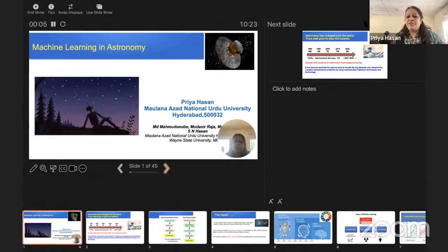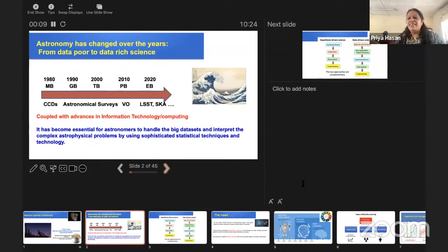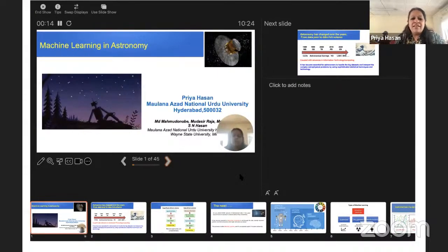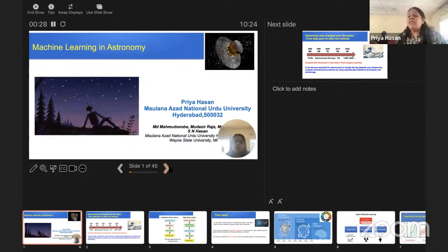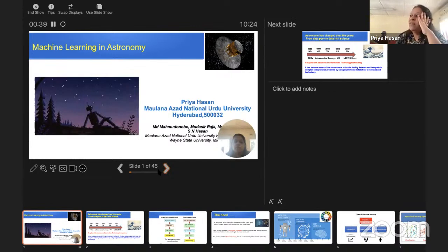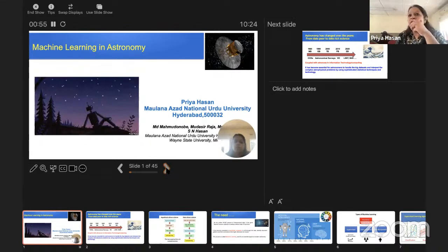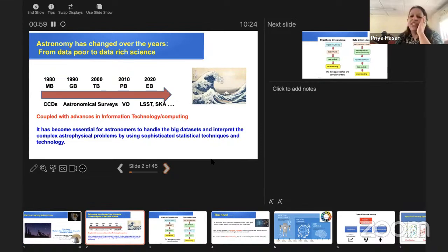Thank you Sol, and thanks so much for having me here. I'm thoroughly enjoying my session. I'll be talking about something I've not covered in the two workshops we've had, and that is basically machine learning and astronomy. That's because this is what we've been working on for the past three or four years with a group here. These are three of our students: Mahmood, Mudassir, and Saif. And Hassan — we've all been working together on this machine learning aspect.